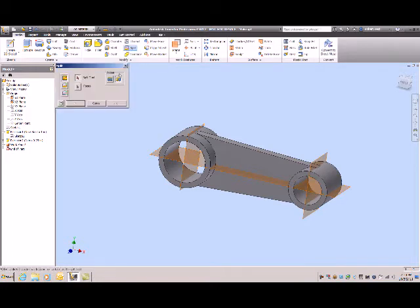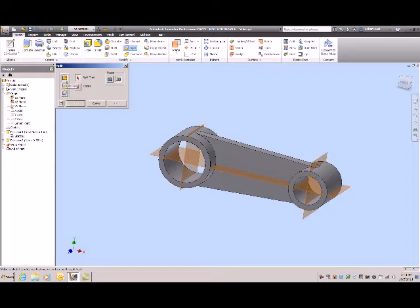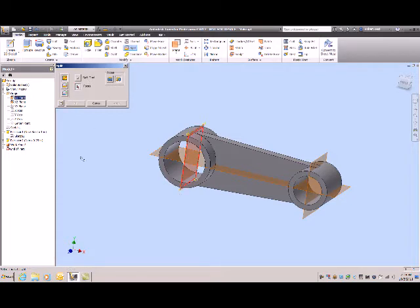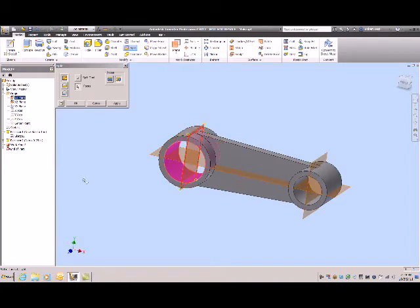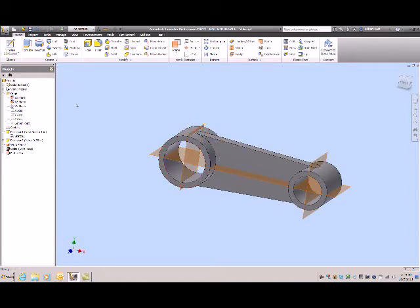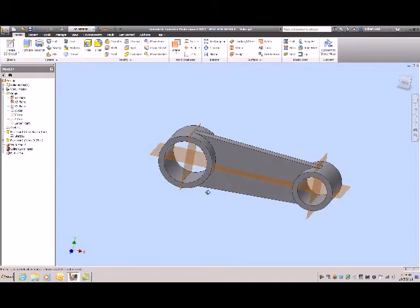Go up here to split tool. What I'm going to do is split the face. I have choices of trimming a solid, splitting a solid, but what I just want to do is split the face. So what is my split tool? Well my split tool will be that, and what faces am I going to split? I'm going to split that face. If I click OK now.